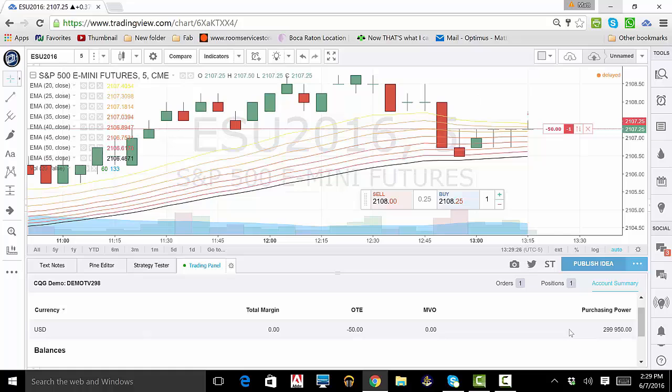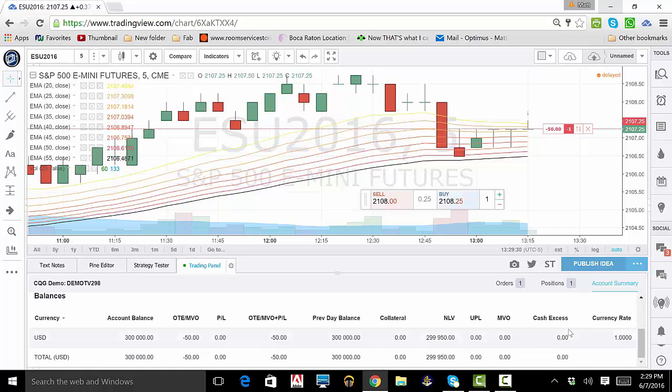If we scroll down, we will see more statements of our account, such as profit or loss, and our previous day balance, as well as other stats.